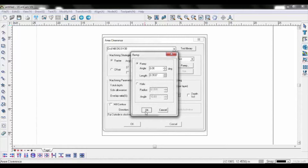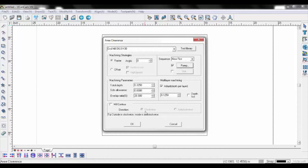Set the parameters of the operation for total depth, overlap, and multiple pass depth as necessary. Verify the correct direction on the cutting path, then choose OK.